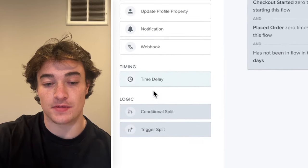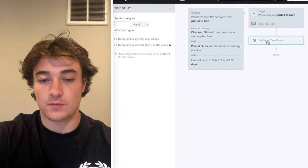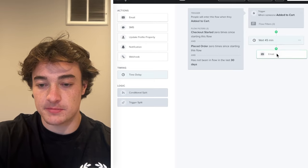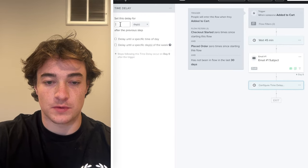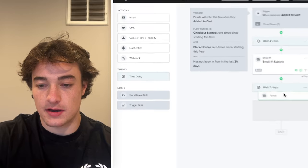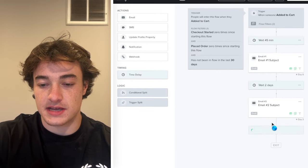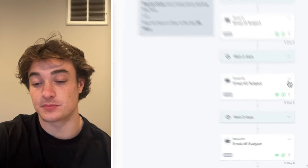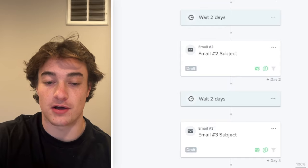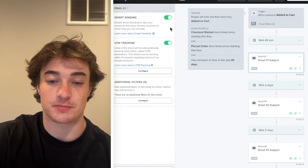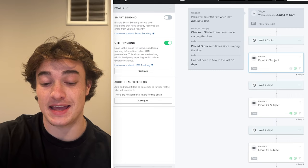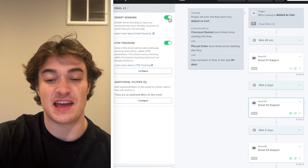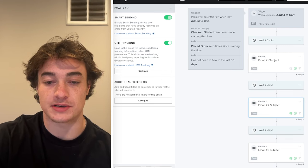To build the base flow in Klaviyo, add your time delays on the left side. For the first one, we're going to make it 45 minutes, then add an email. Then add another time delay of two days, another email, another two-day delay, and then a final last email. Also make sure that smart sending is turned off — smart sending prohibits emails at certain times or if someone received an email recently. This is a very high-intent flow and we want to make sure everybody who abandoned a cart receives these emails.